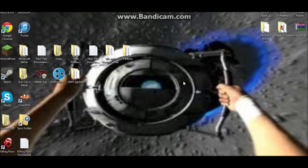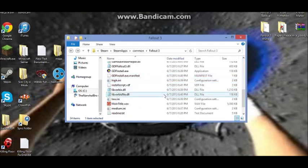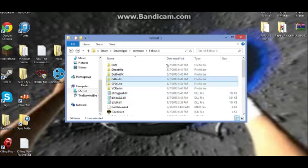Drag that in there. Now after that is dragged in there, you want to drag it into your Fallout 3 here, into your Fallout 3 file.